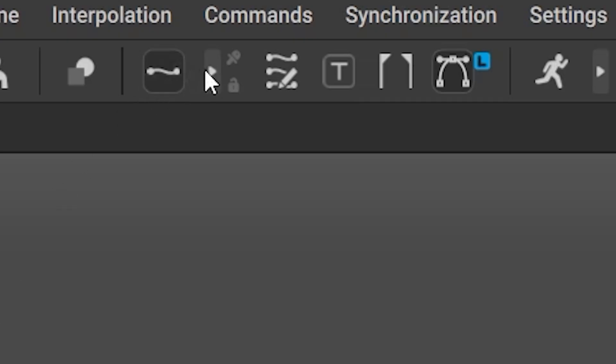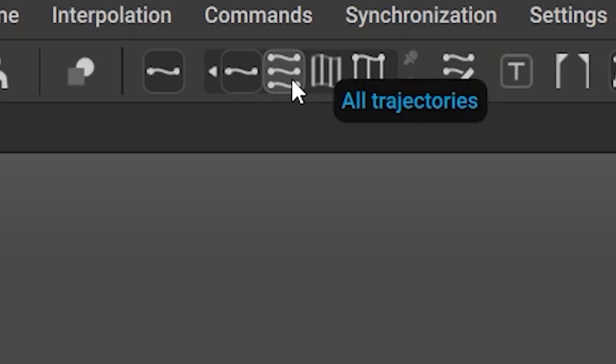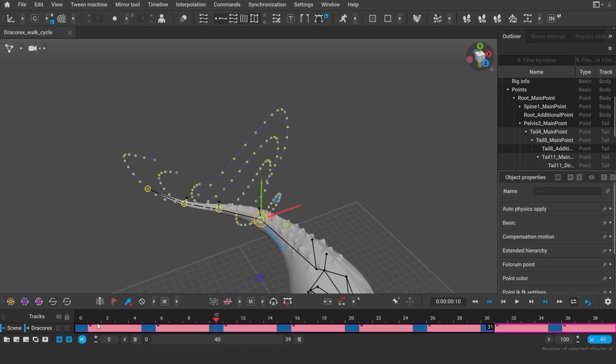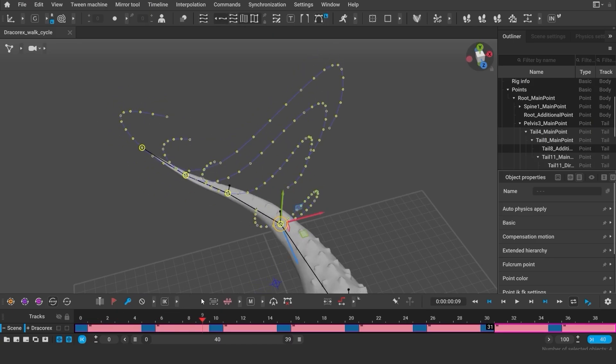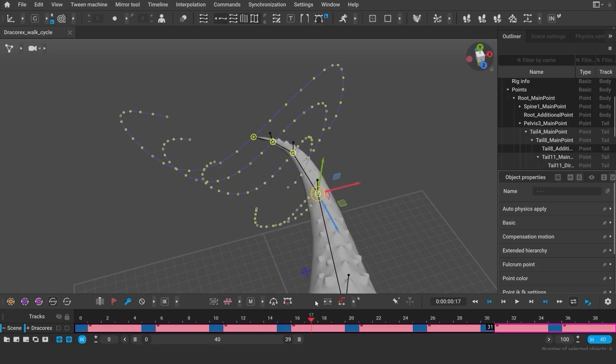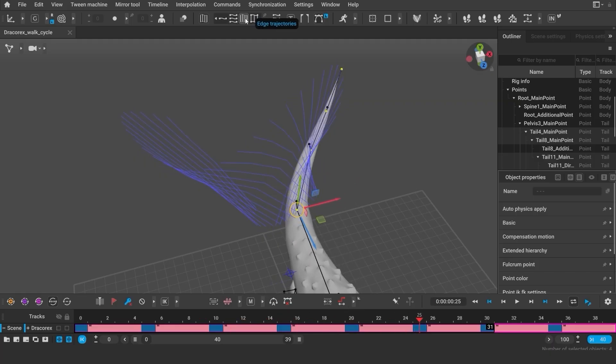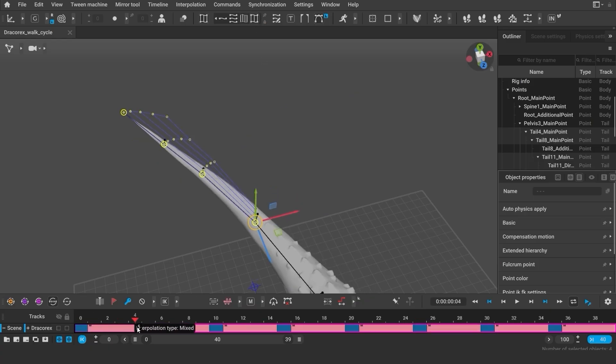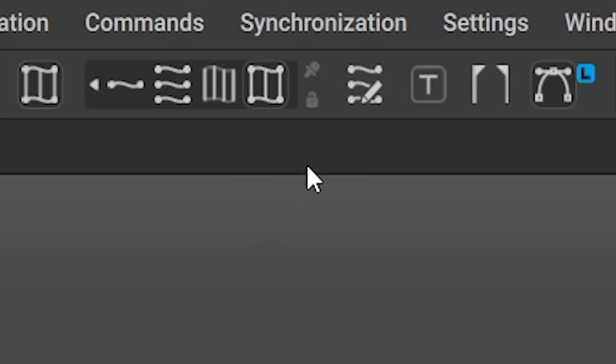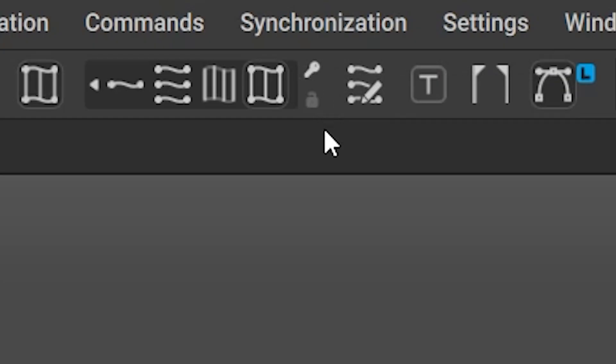This is a tab where you can choose the display mode of the trajectories. If I select all trajectories, I'll see them all at the same time. There is also an option to see the edges and the edges and trajectories at the same time. And here is the option to see the trajectory on the keyframes.